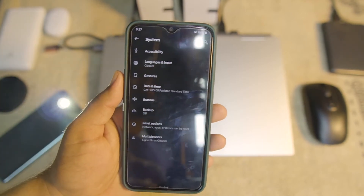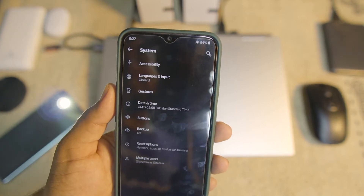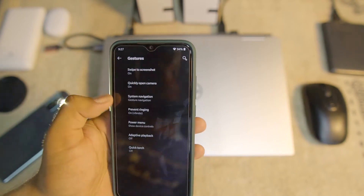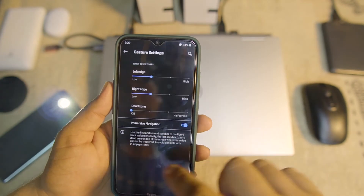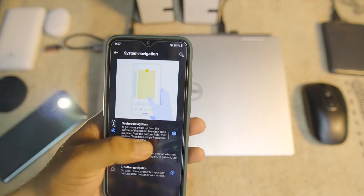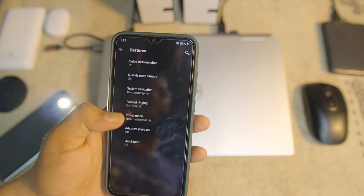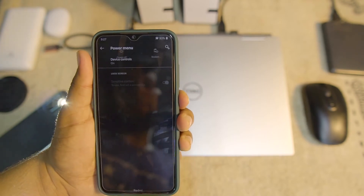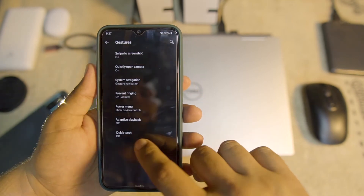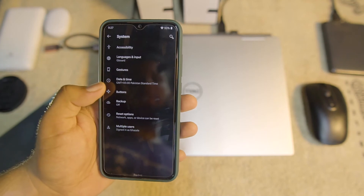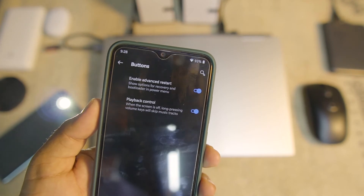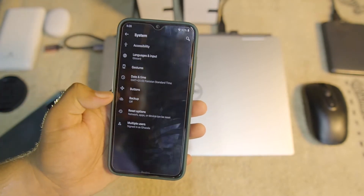At the end we have the system settings. Here we have accessibility, languages and input, and gestures. In gestures we have three-finger screenshot, quick camera launch, system navigation bar, and you can hide the navigation bar pill to get an immersive full-screen display. Then we have prevent ringing, power menu — you can enable the advanced power menu — adaptive playback, and quick touch. Under buttons we have advanced restart and playback control enabled.